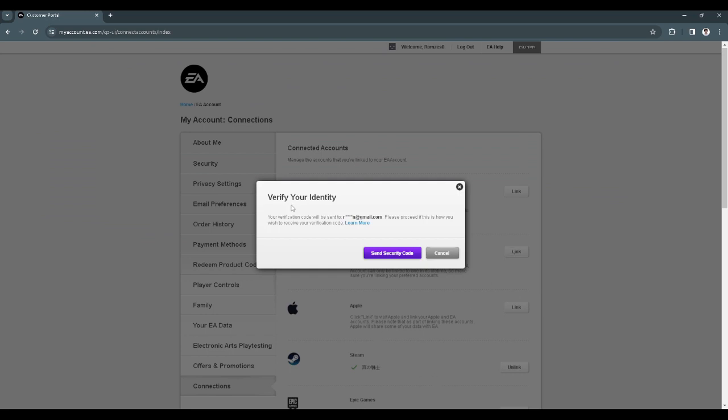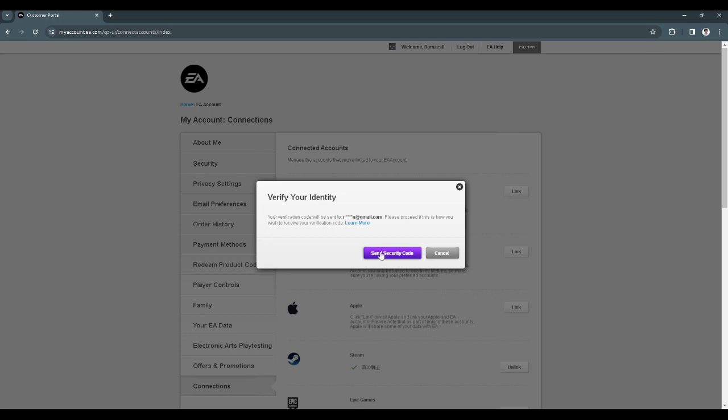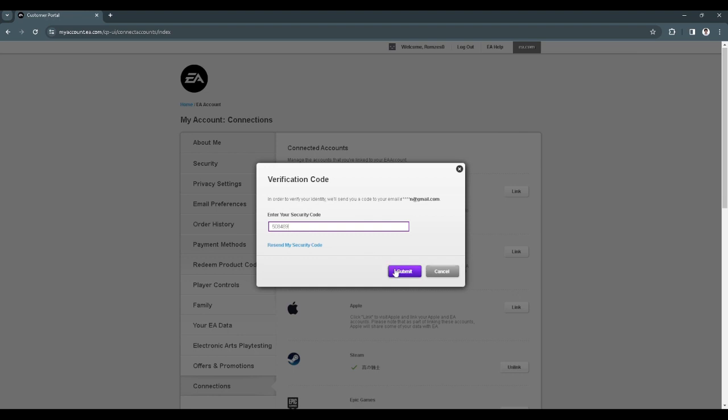Now it says verify your identity. Click on send security code. Now you want to check your email for the security code and type in the code and click on submit.